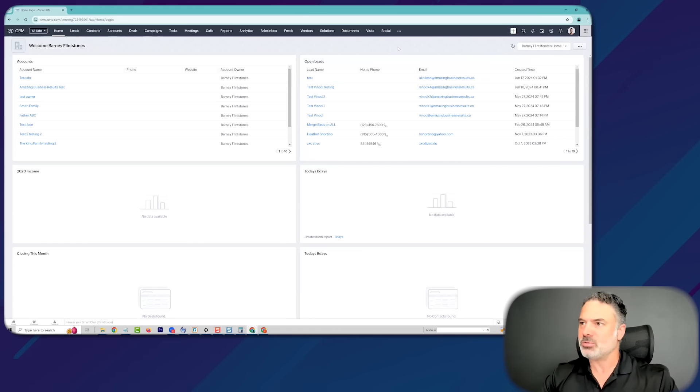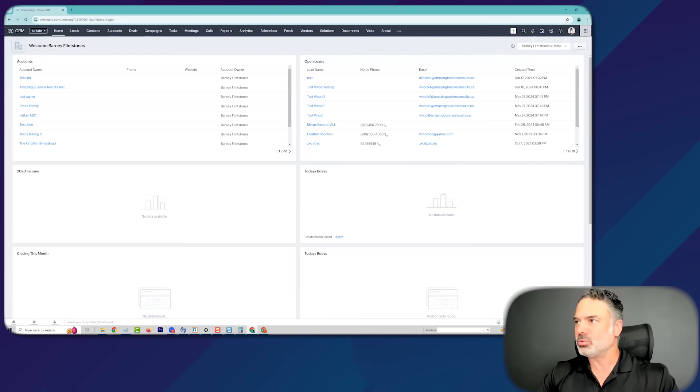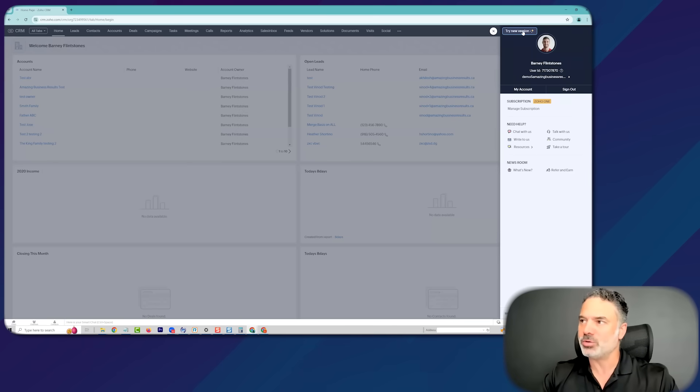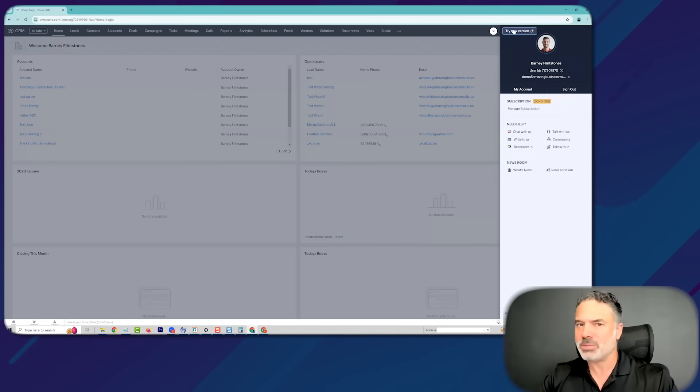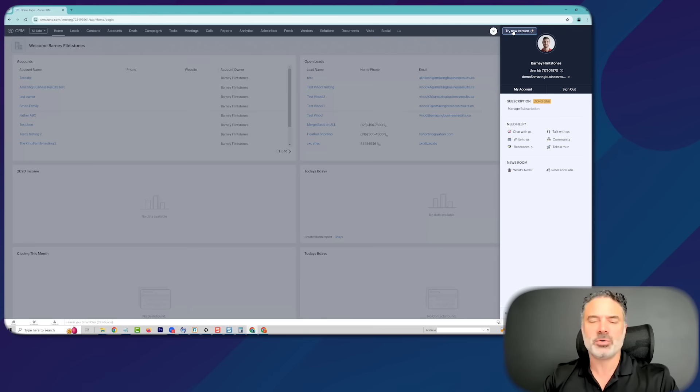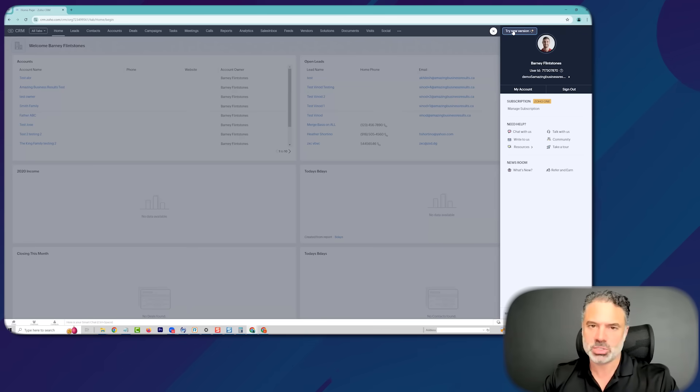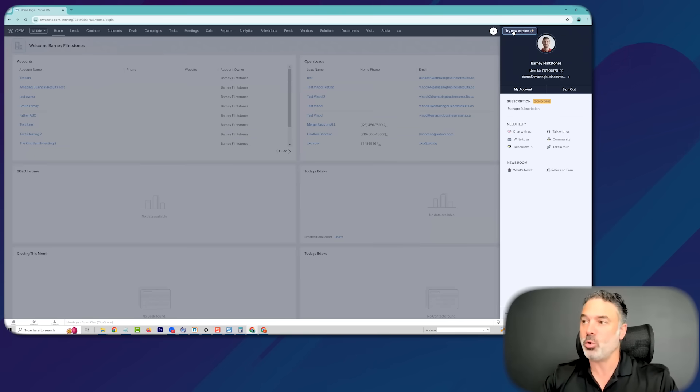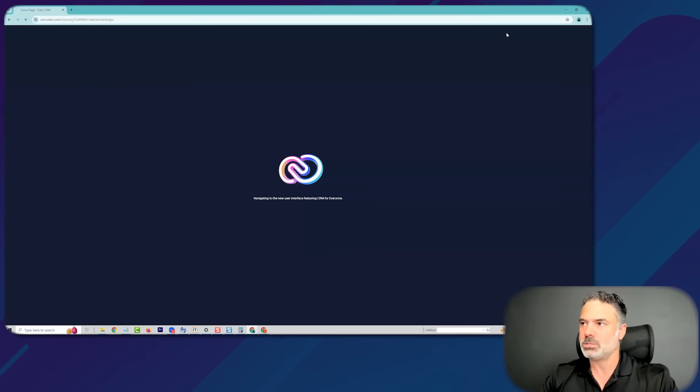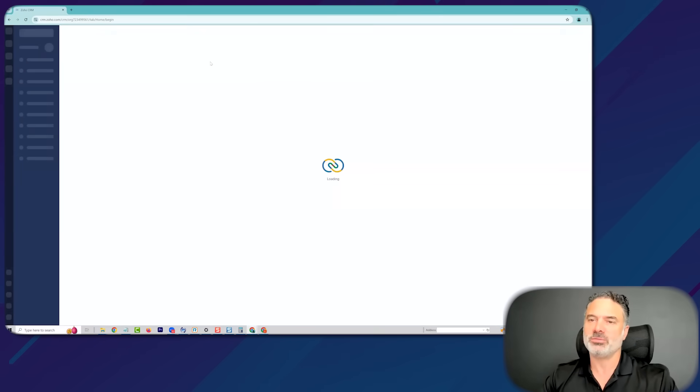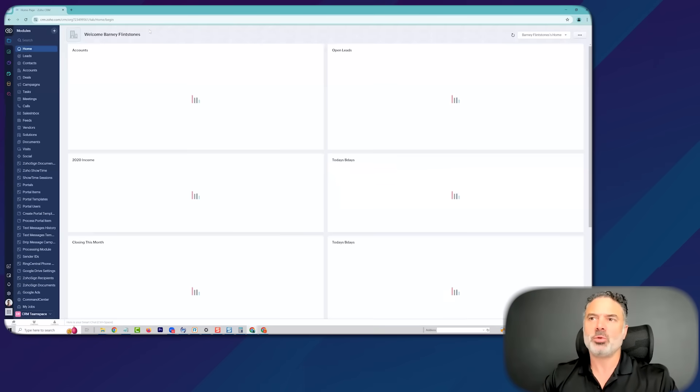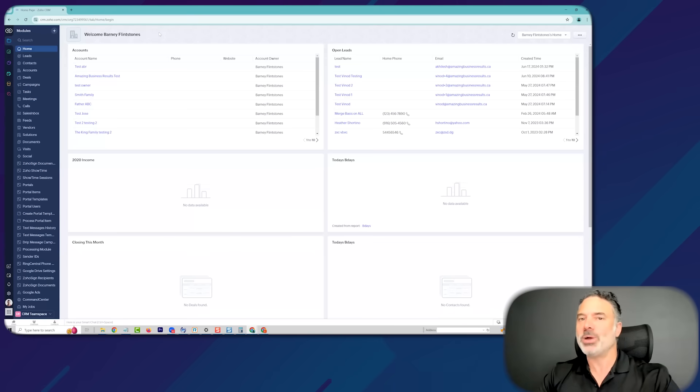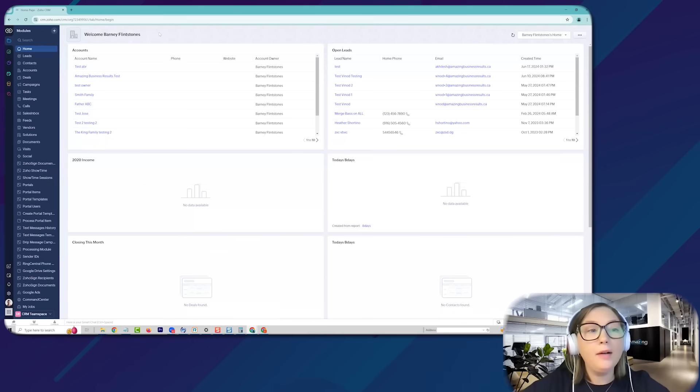So first of all, to initiate or to get this version, you go to your profile and then you click on try new version. And by the way, for the people that say, I will wait for it. Don't wait for it because eventually Zoho will force it on everyone. So you won't be able to go to the old version. So let's go to the new version. Carol, what was your feeling when you first clicked on this button?